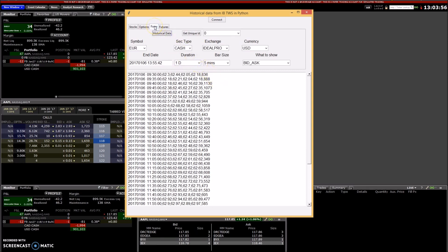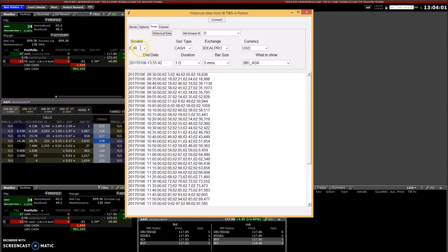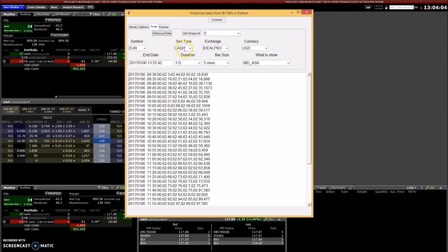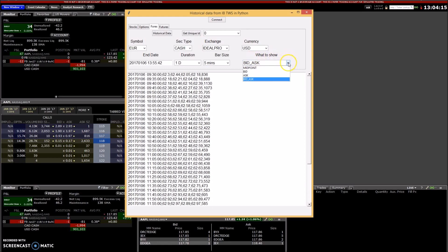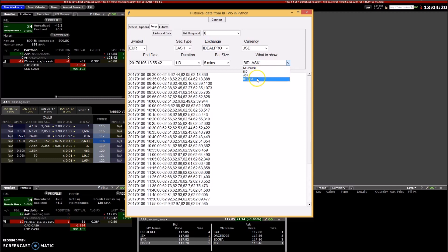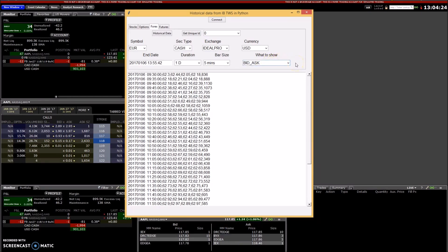So now I'll do the forex. If you want forex, you have to use symbol like euro-dollar, and then security type is cash, and exchange is IDEALPRO, and the currency is US dollars. As far as what to show, you have to use midpoint, bid-ask, or bid and ask. There's no other options, and you can track that out on Interactive Brokers too.